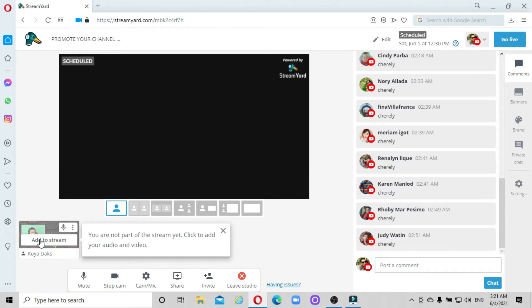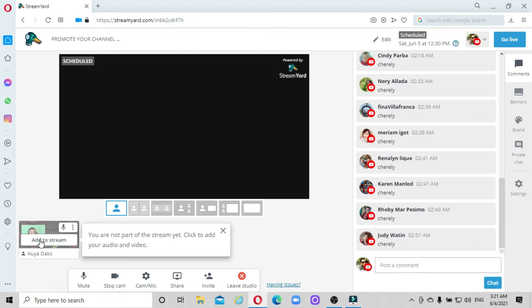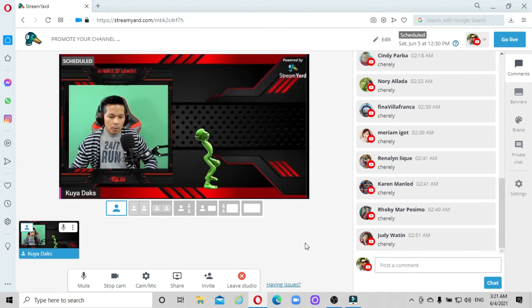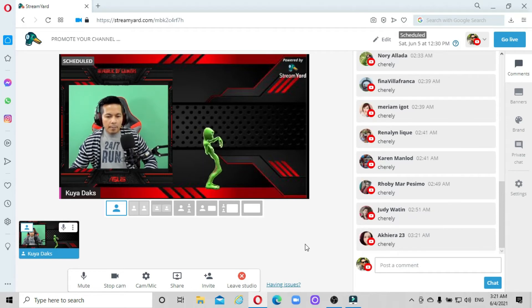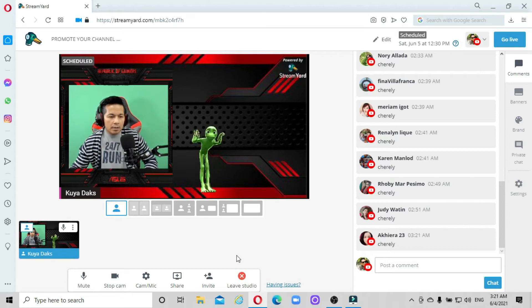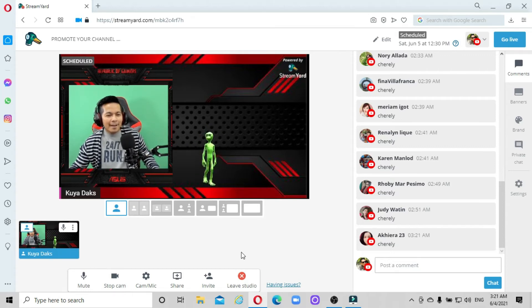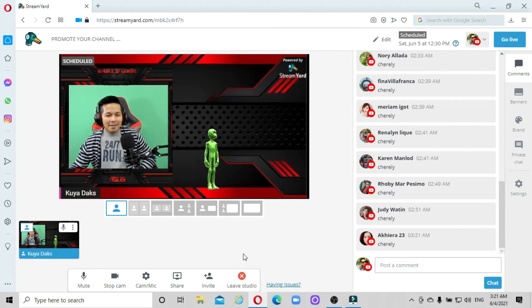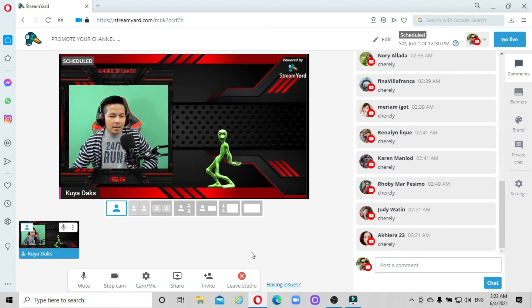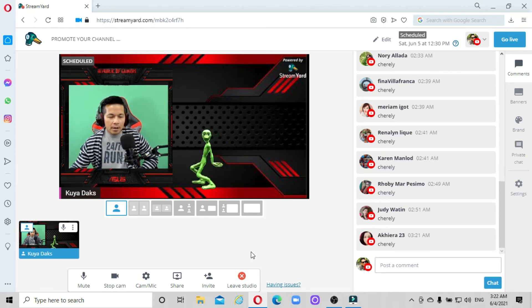And one more thing - the cool part of OBS virtual camera is that, as you can see, the green alien is dancing. So any scene that you can add in your OBS can be seen in your live streaming.